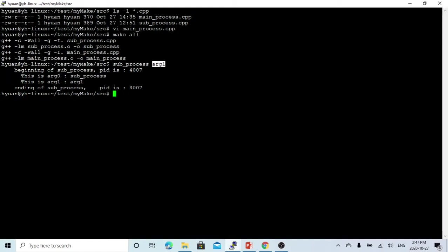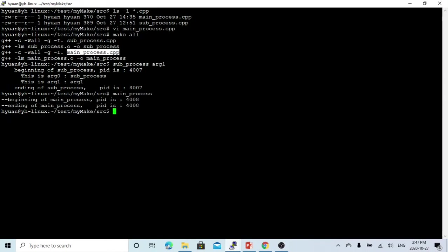If we run the main process, the main process only prints the beginning — 'main process starting' — and the ending of the main process, with process ID 4008.